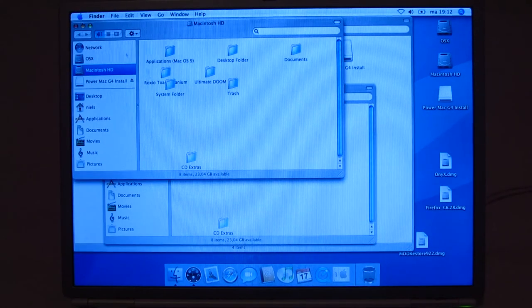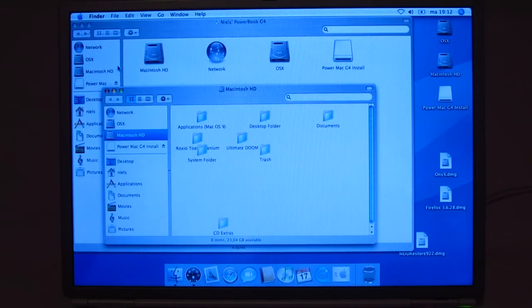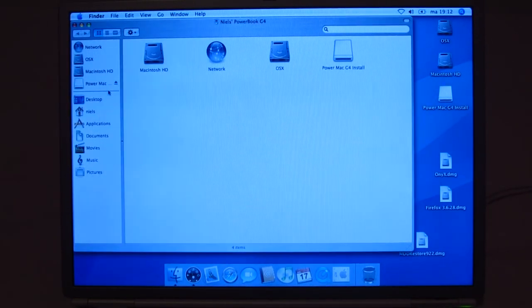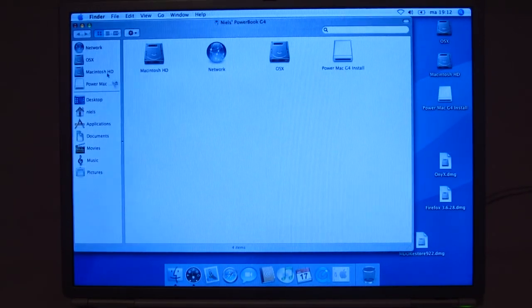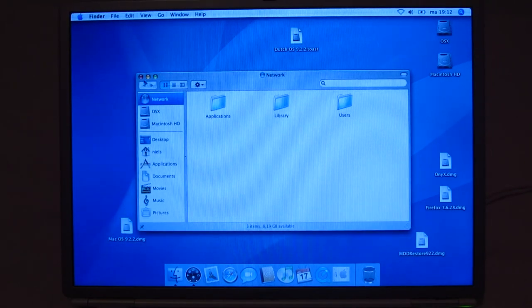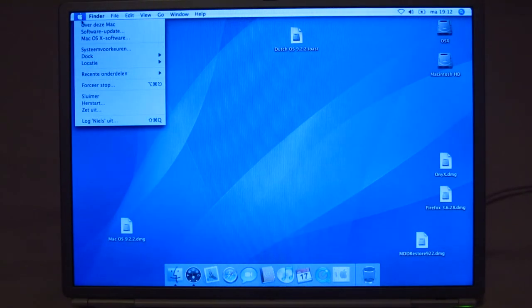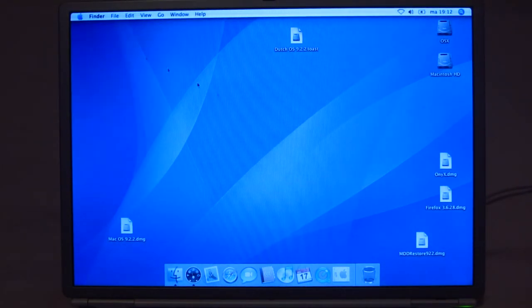Wow, I had a lot of stuff open. Okay. Let's close all that. Take a look at about this Mac.